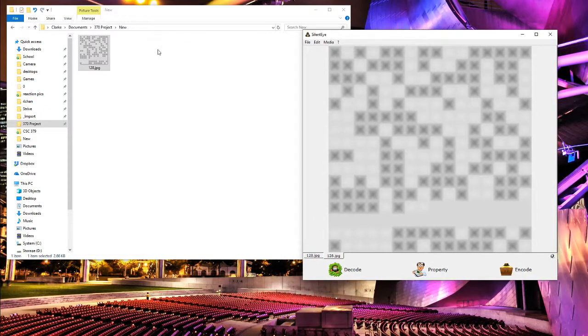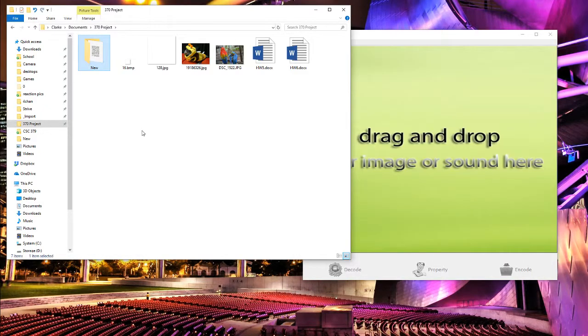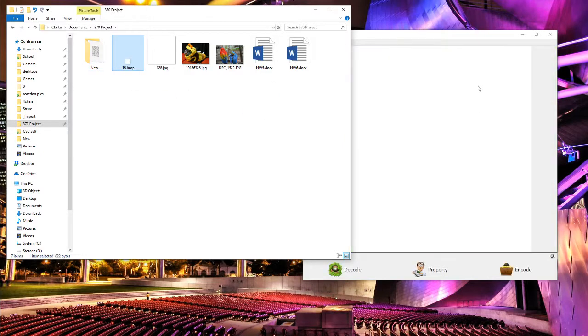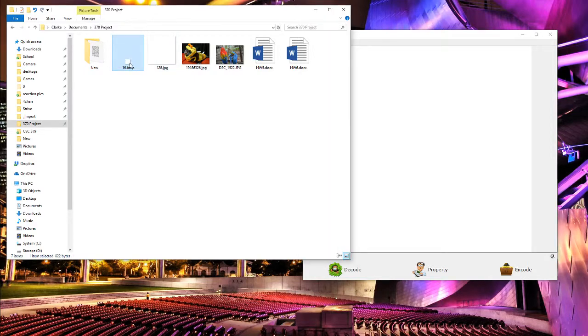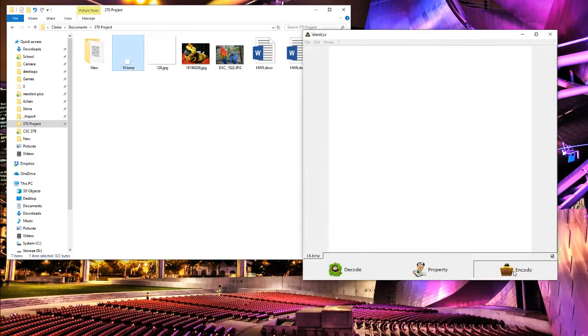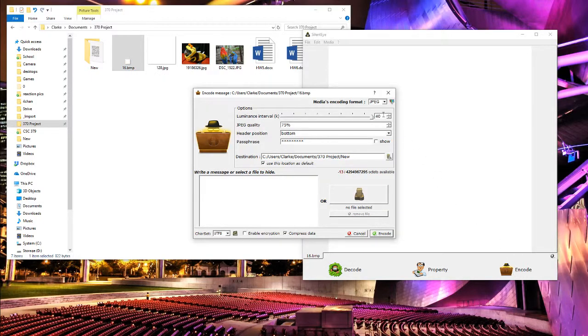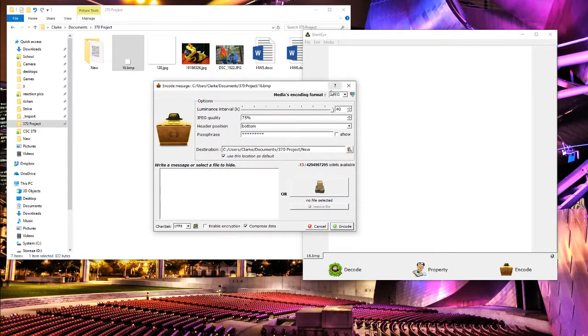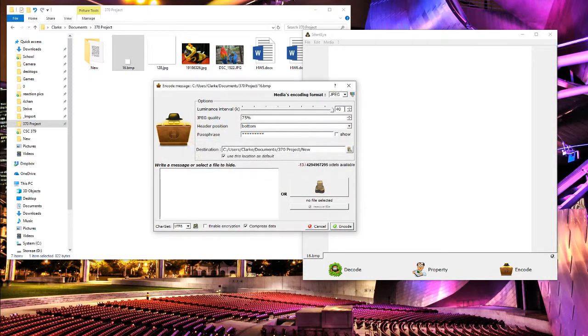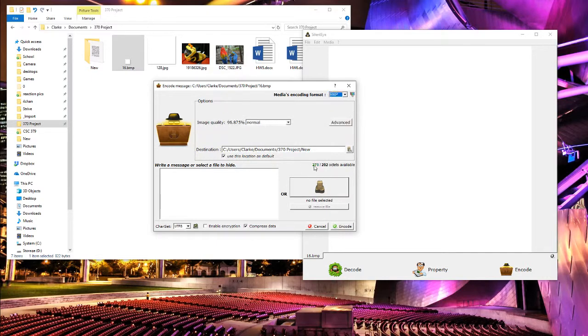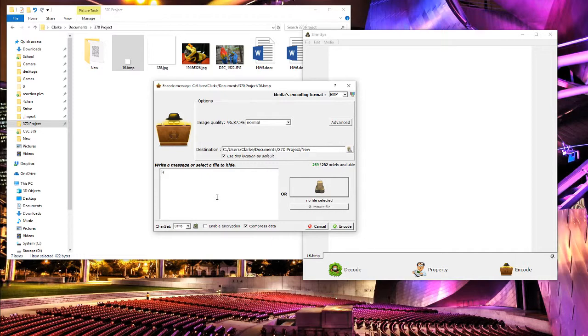Instead of doing JPEG encoding, you could do bitmap encoding. This is a 16 by 16 bitmap rectangle, very small. If we were to encode it using JPEG, we can't even begin to start. So instead we are going to use bitmap, and that gives us 270 octets. We'll do the same thing: hello world.